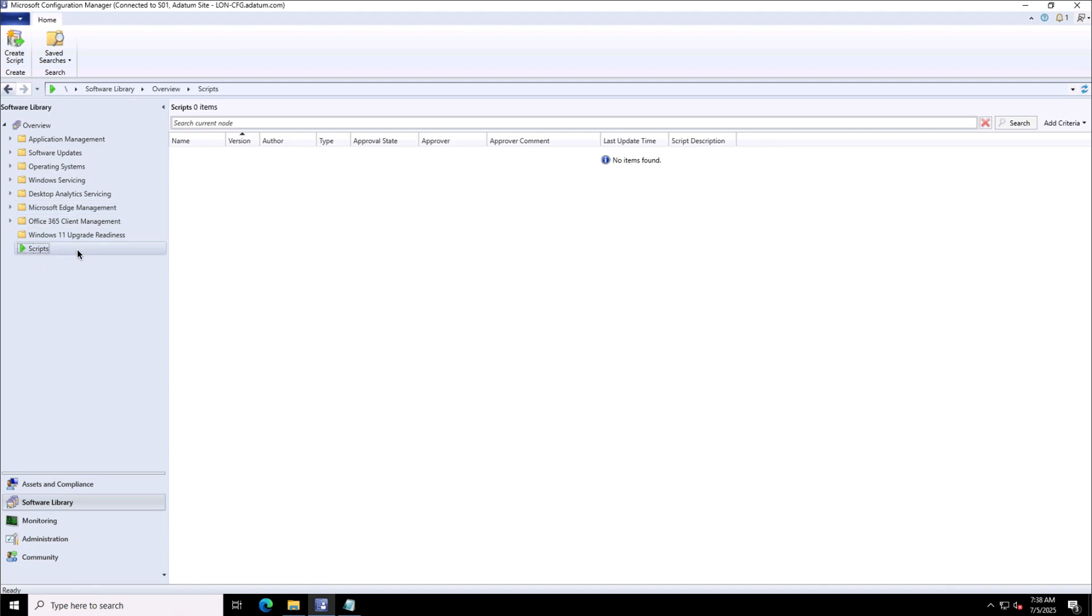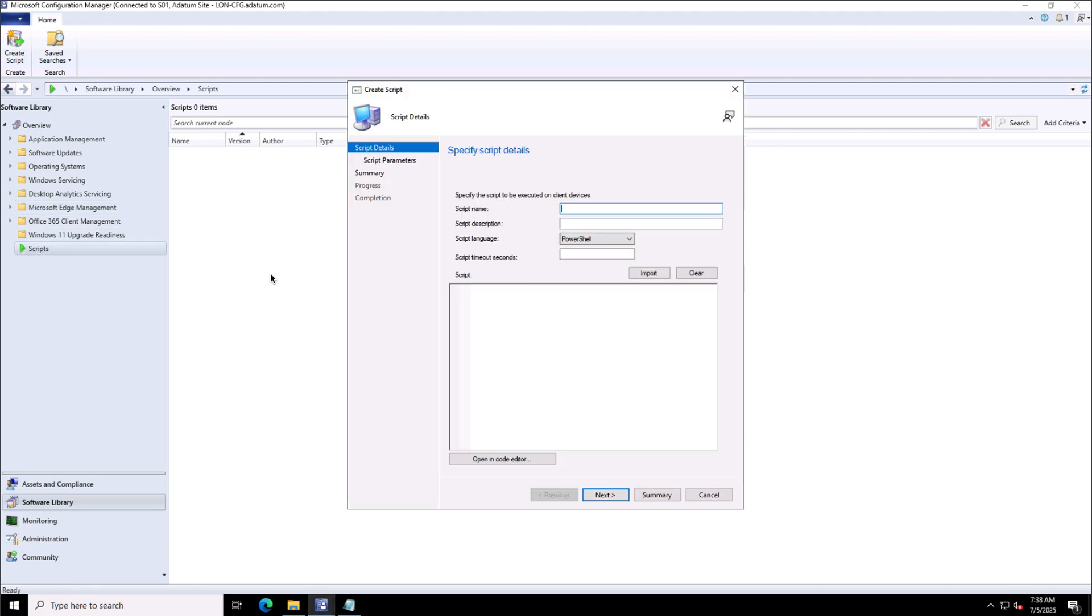I will go to Software Library > Scripts and will create a new script. We'll provide it a friendly name, a description about what this script is supposed to do. The script I will use here is used to create some files or folders. There are some basic PowerShell commands in it.